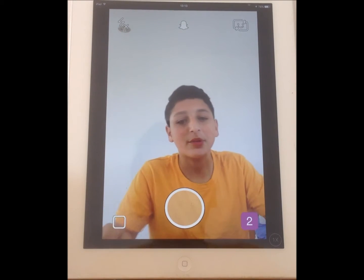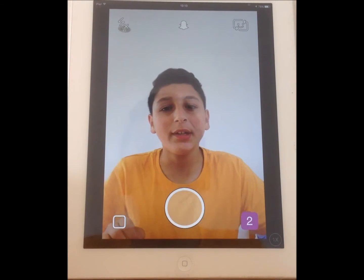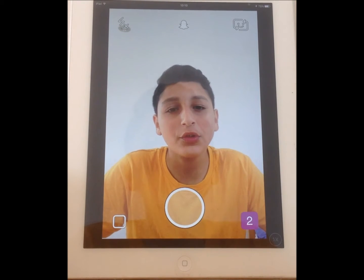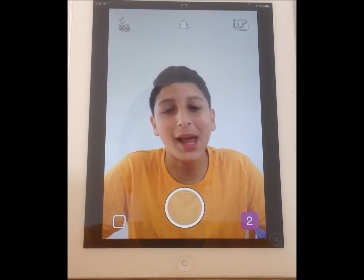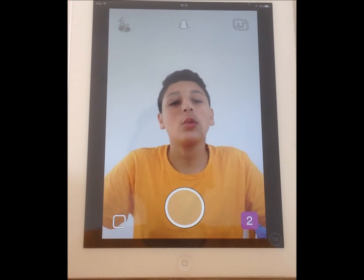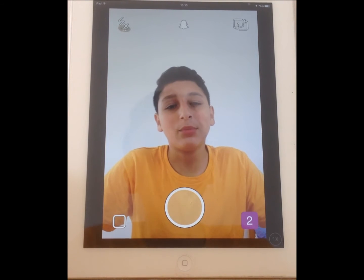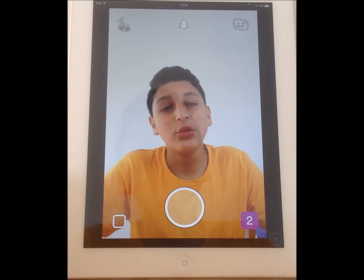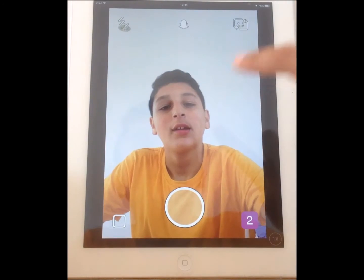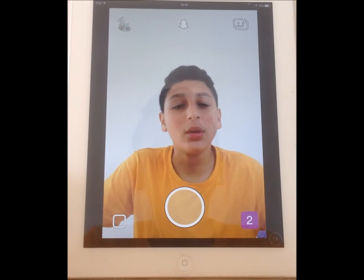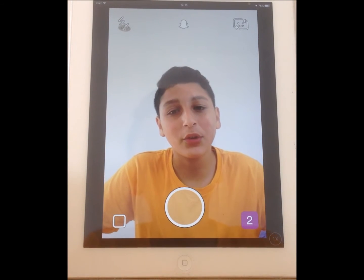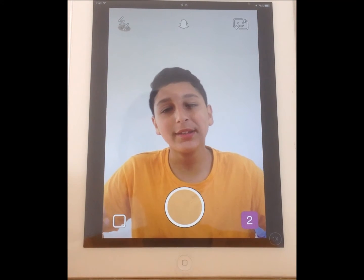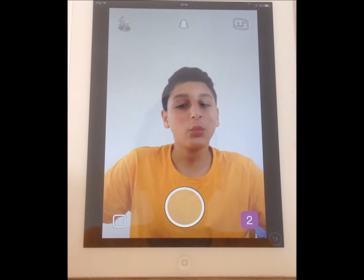Hey guys, welcome back to Mr. Phil 360. In today's video I'll be showing you how to use the new Snapchat update. What you need to do is go into the camera on Snapchat and make it face you or somebody else, so it needs to be facing their face. You will need good lighting.